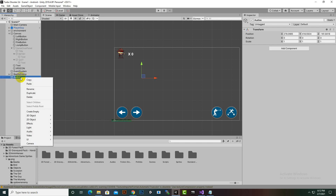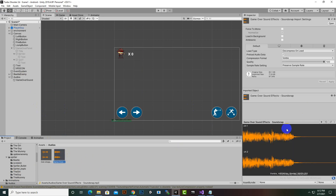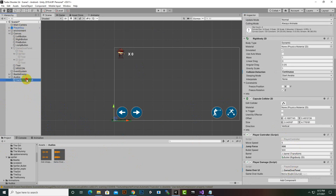For audio, we create a new GameObject called Audios, add an Audio Source component inside it named Game Over Sound, disable Play On Awake, and assign the game over audio clip. Then we drag the game over sound object onto the player's PlayerDamage component.